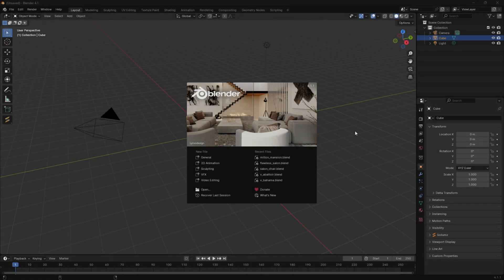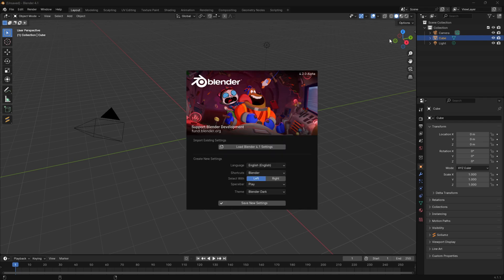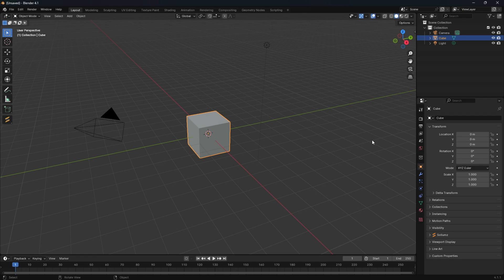Now that we've opened up Blender, this is what you will see. If this is your first time using Blender, you will see a splash screen. If you've been here before, you won't see the splash screen — you'll see something like this showing all of your previous projects. If you click on the right side of this splash screen it will remove it completely and you will have your viewport where you can see your different objects.